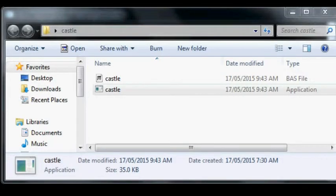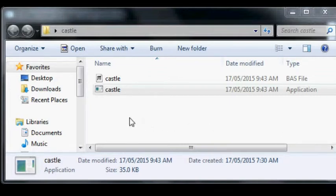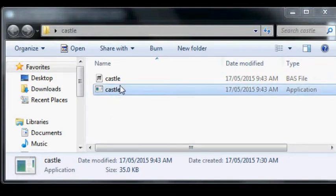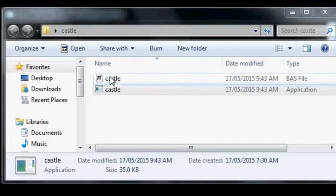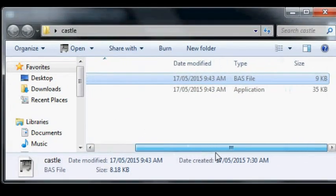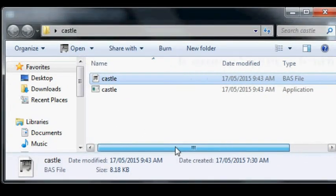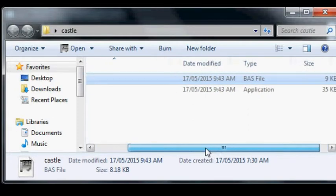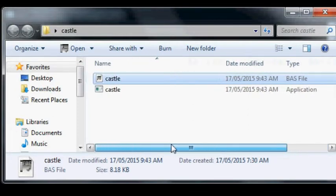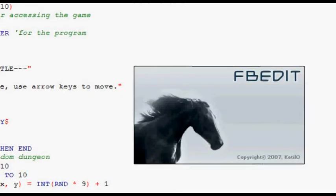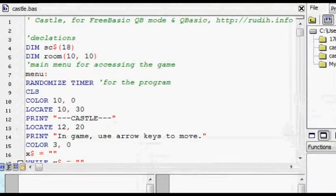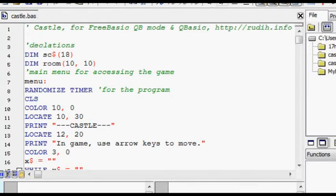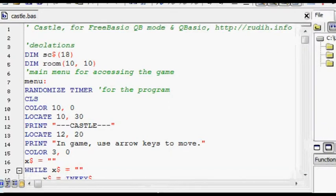Hello, and welcome to this video about a game I wrote in BASIC for Windows called Castle. This is the source code here. It's 9k, the executable is 35k, very tiny.